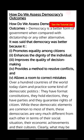The first topic of this chapter is: how do we assess democracy outcomes? As we know, democracy is a government by the people, of the people, and for the people.